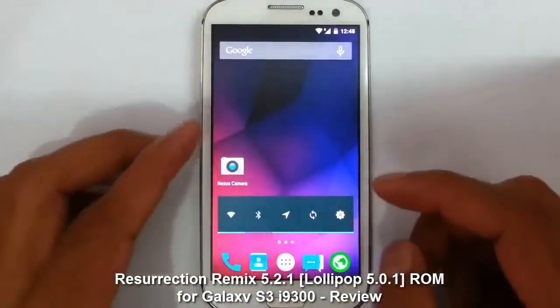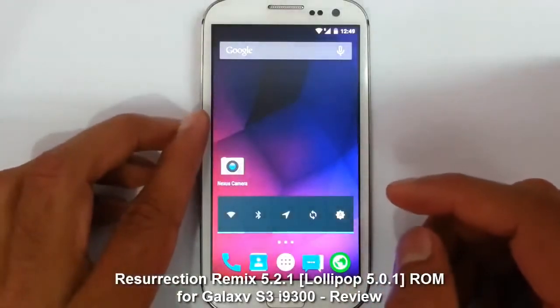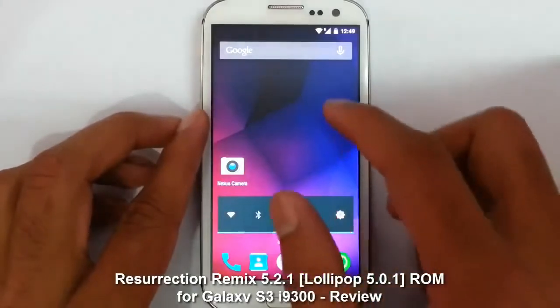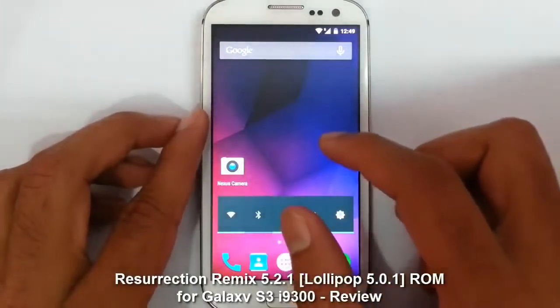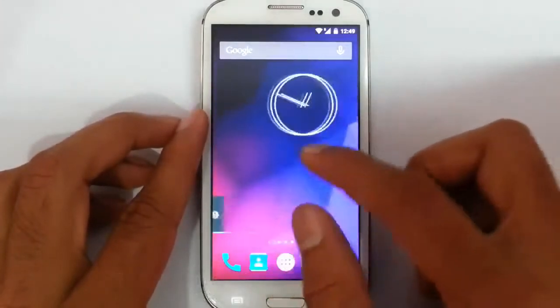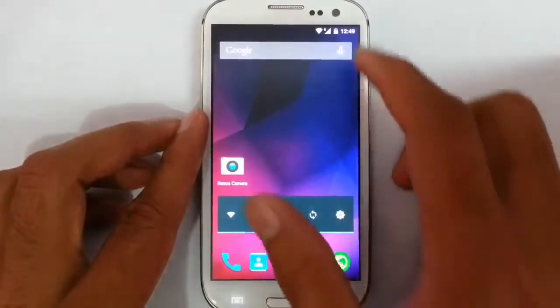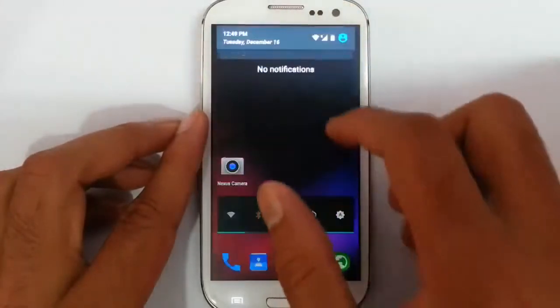Hello YouTube! Today I am going to review an Android Lollipop 5.0.1 based ROM — that is Resurrection Remix ROM for your Samsung Galaxy S3.